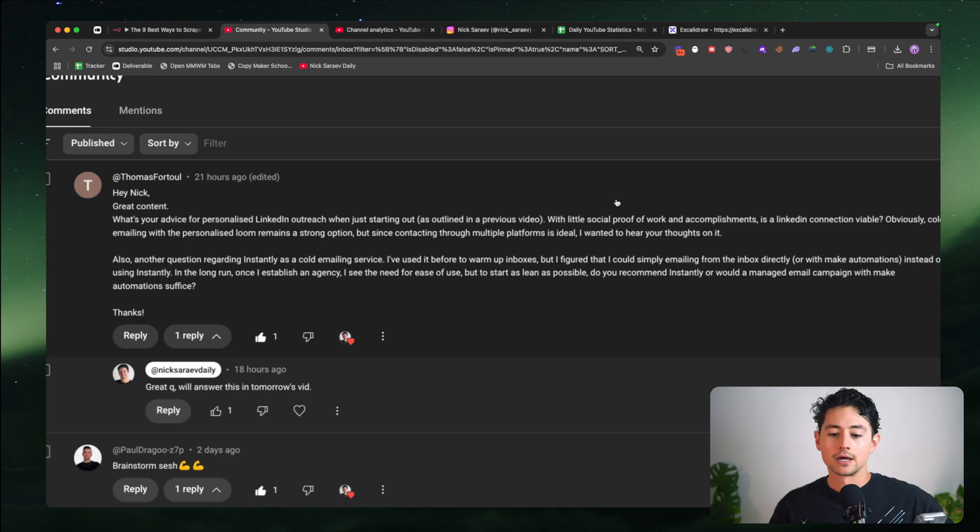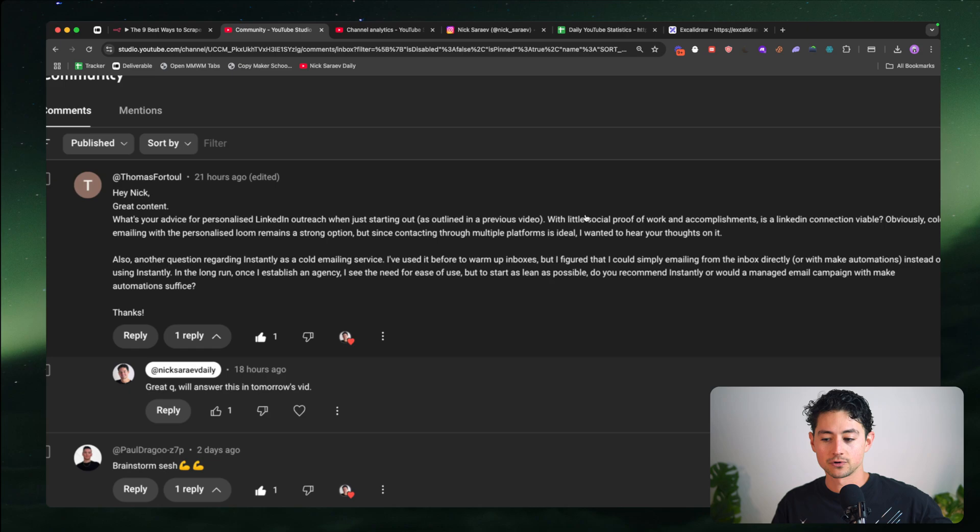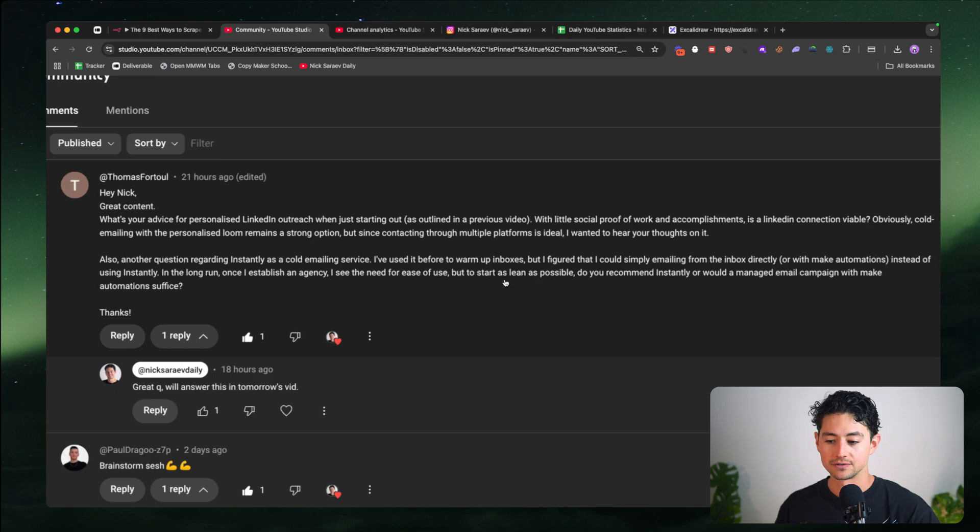Also, another question regarding instantly as a cold email service. I've used it before to warm up inboxes, but I figured that I could simply email from the inbox directly or with make automations. Yeah, good question. Instead of using instantly. In the long run, once I establish an agency, I see the need for use, but to start as lean as possible, do you recommend instantly run a managed email campaign with make automation suffice?